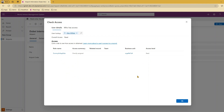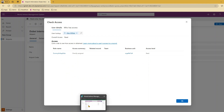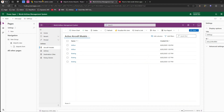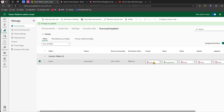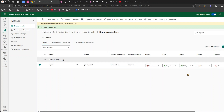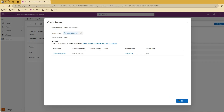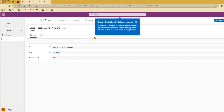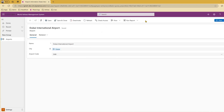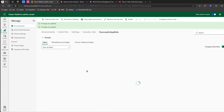Two things are happening: the security privilege controls whether the area is shown, and it also controls the permission level. Let's also give Alex Edit access — set it at organization level and click Save. Going back to Alex, he should now be able to edit records as well — and yes, Alex can now edit the record.